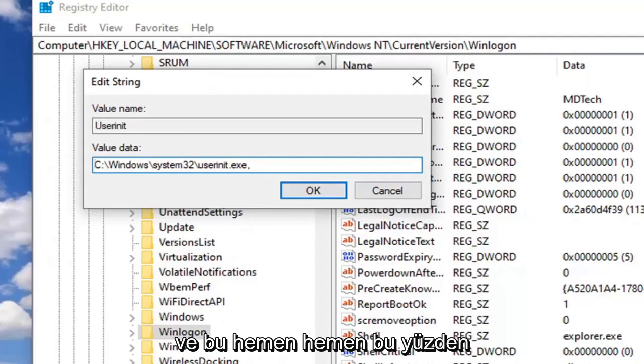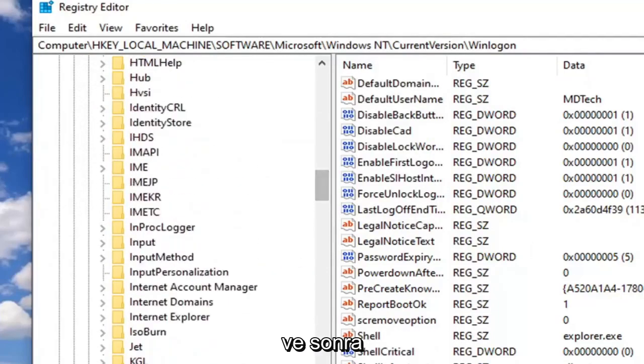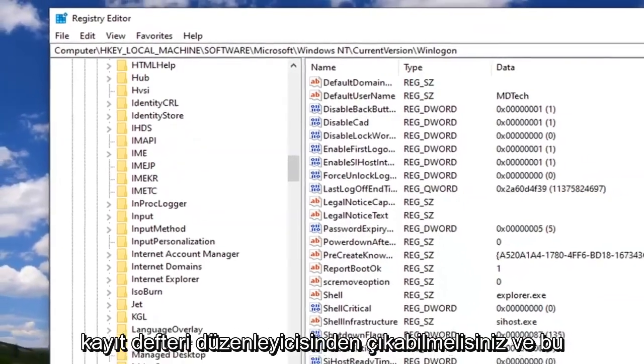And that's pretty much it. So just click on OK and then you should be able to close out of the Registry Editor.